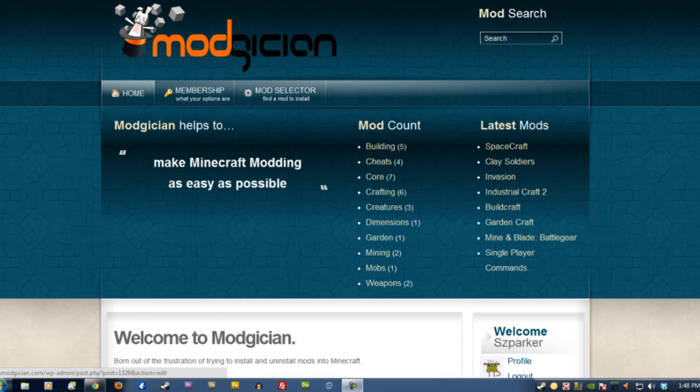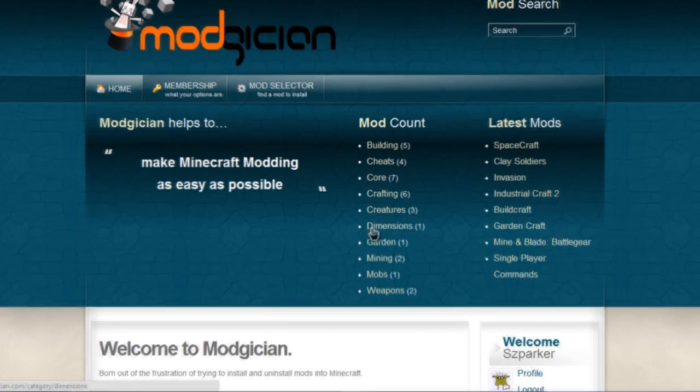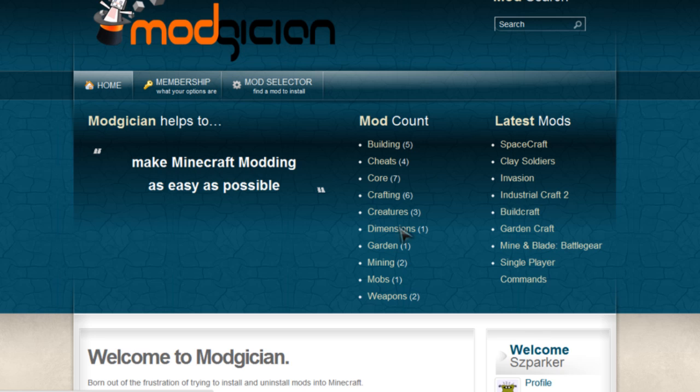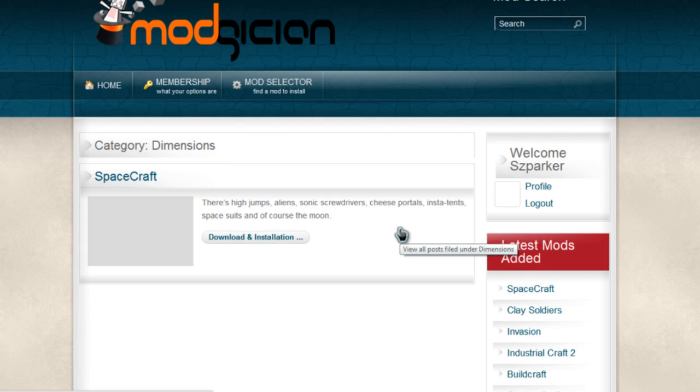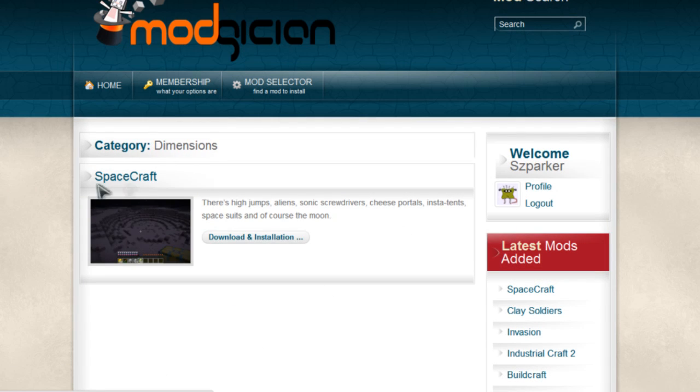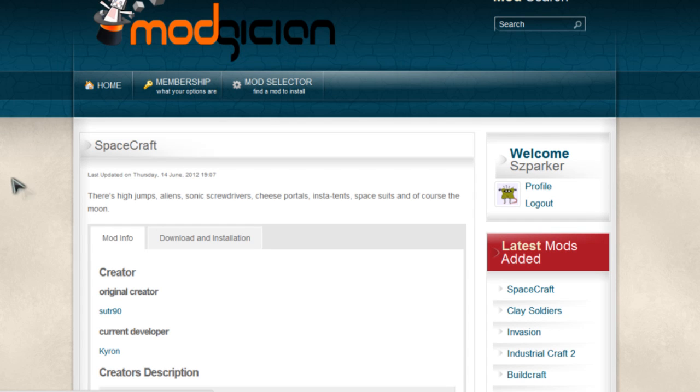Excellent! Now, starting from the Magician homepage, we're going to click on the Dimensions button. Dimensions and diamond space. We can see the spacecraft there, so we're going to click on that heading, which will take us to its front page.